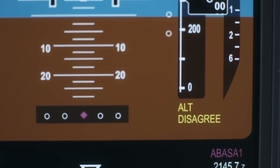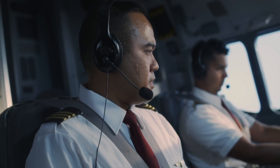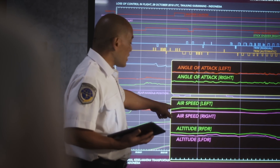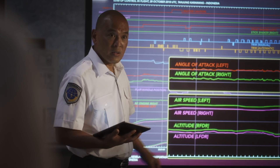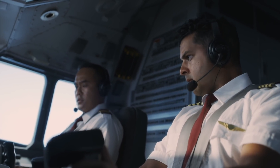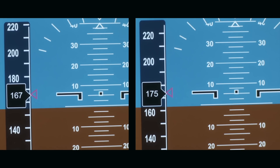On the MAX 8, the angle of attack sensor doesn't just measure the airplane's angle — it helps calculate precise airspeed and altitude. That explains why airspeed and altitude disagreed throughout the whole flight. The malfunctioning sensor on the captain's side resulted in a difference between the left and right side speed and altitude displays.